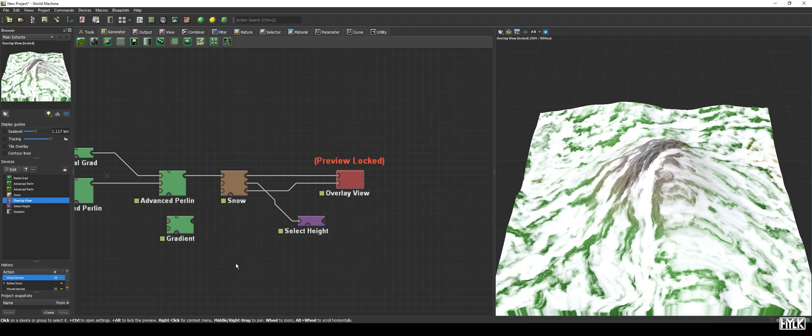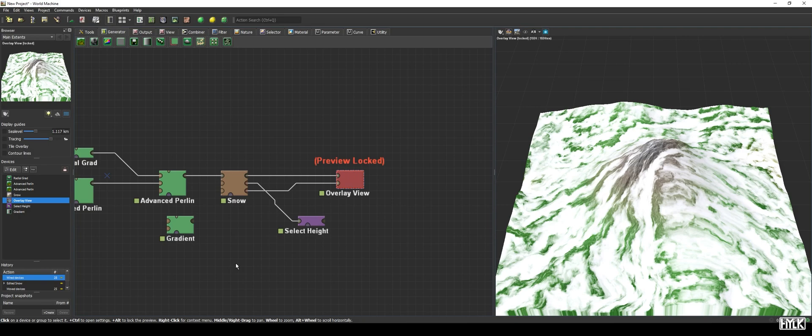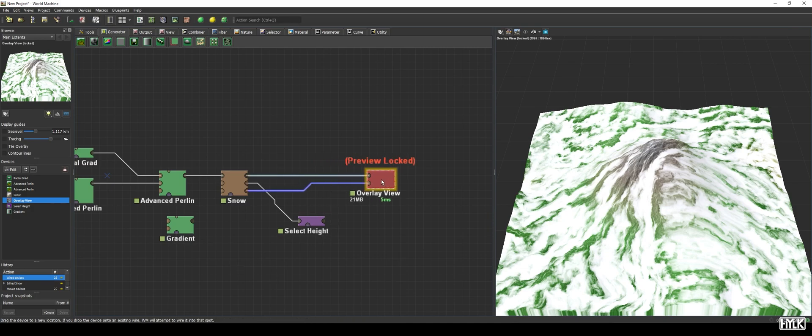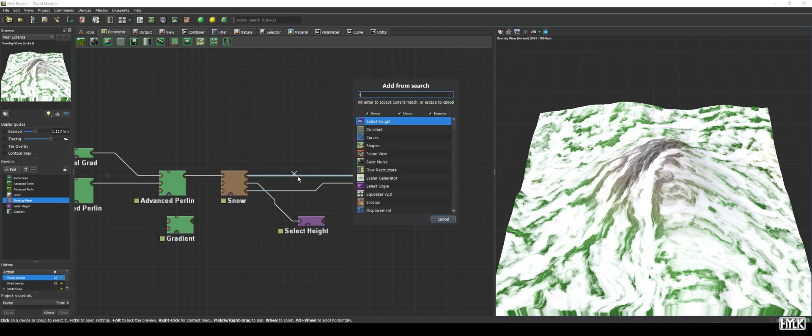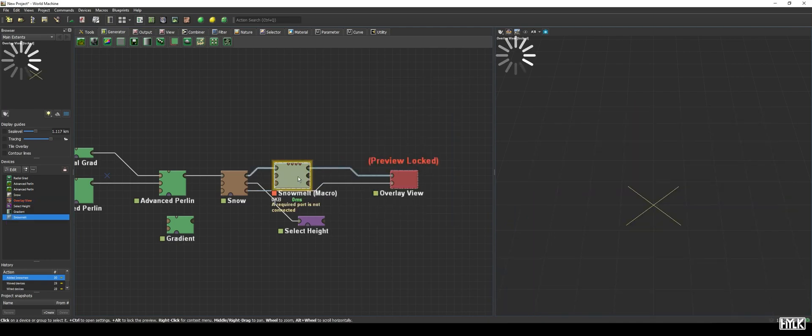Which brings us to the snowmelt macro. This macro is specifically designed to be used together with the snow device and kind of works like a post-processing filter. It lets you easily tweak the amount of snow without having to do the heavy rendering required by the snow simulation.